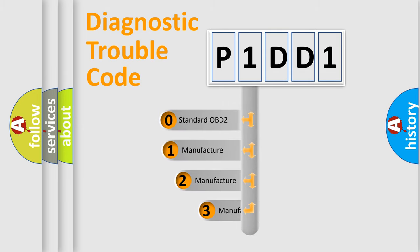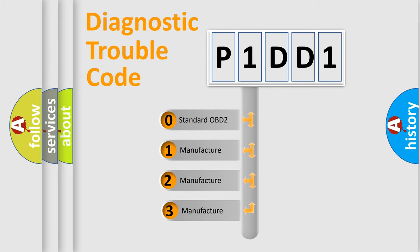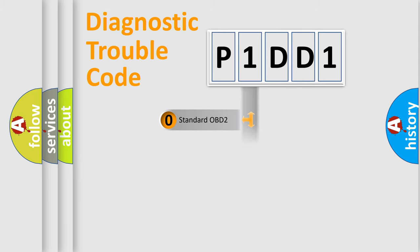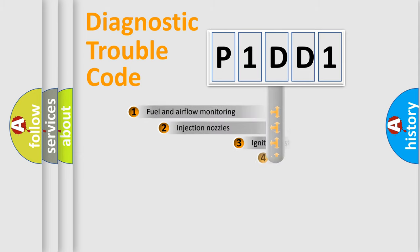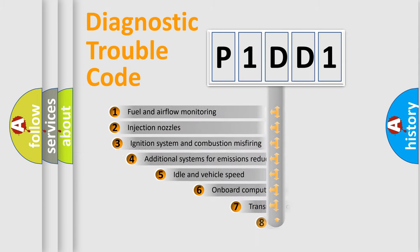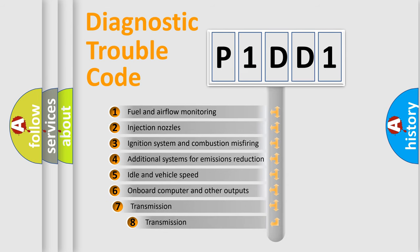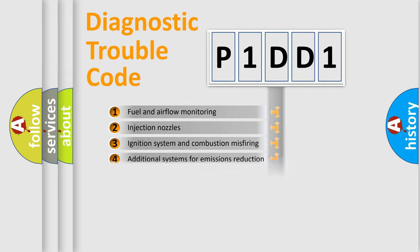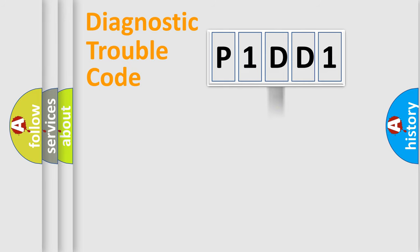If the second character is expressed as zero, it is a standardized error. In the case of numbers 1, 2, or 3, it is a manufacturer-specific expression of the car error. The third character specifies a subset of errors. The distribution shown is valid only for the standardized DTC code.